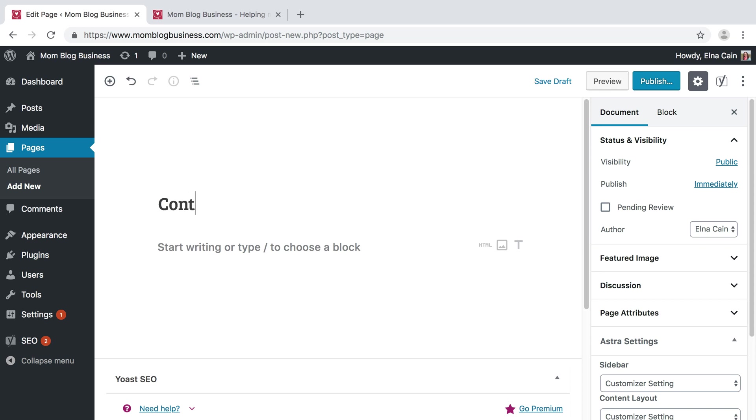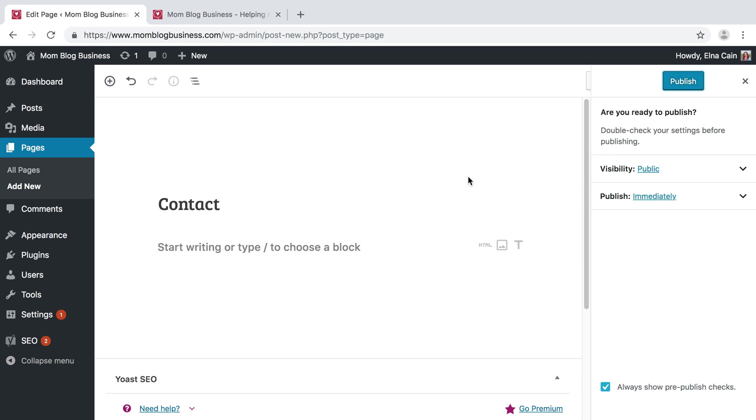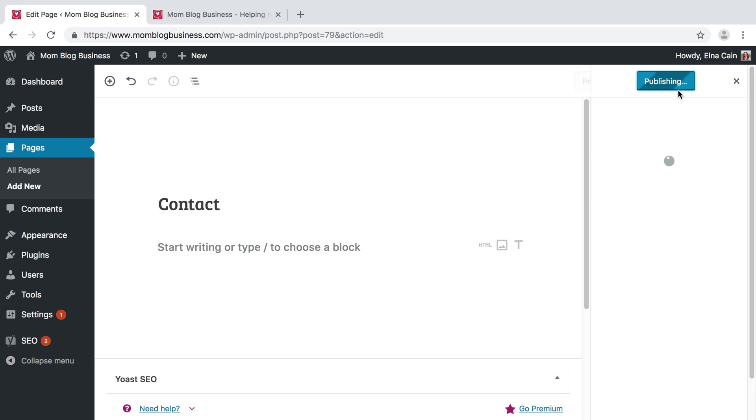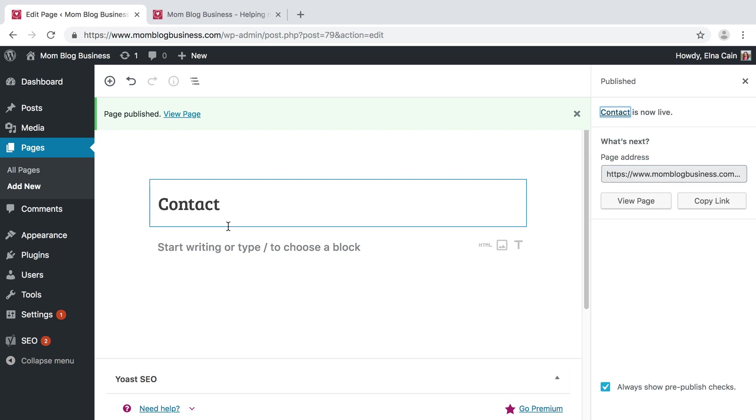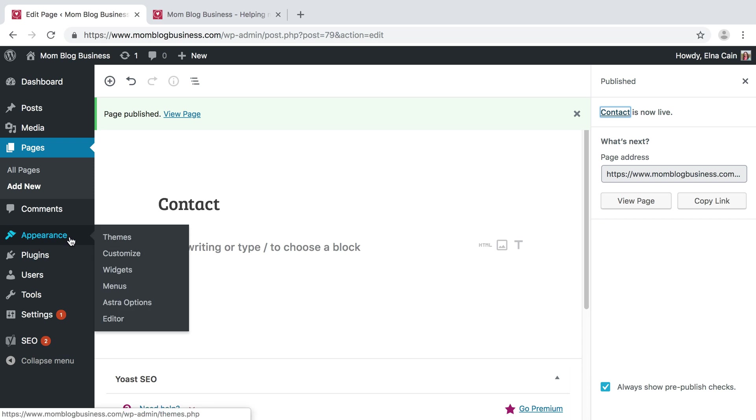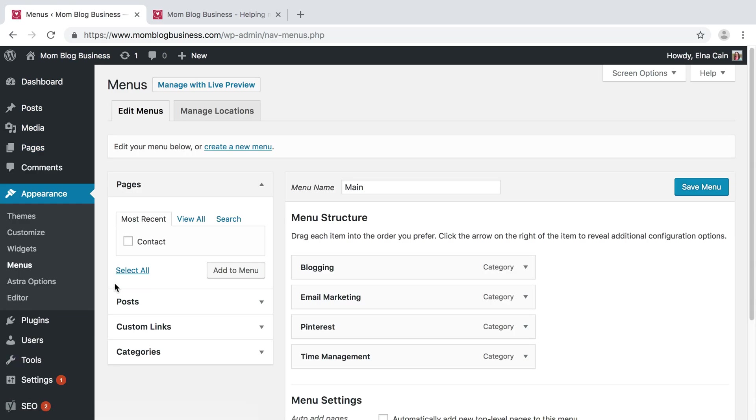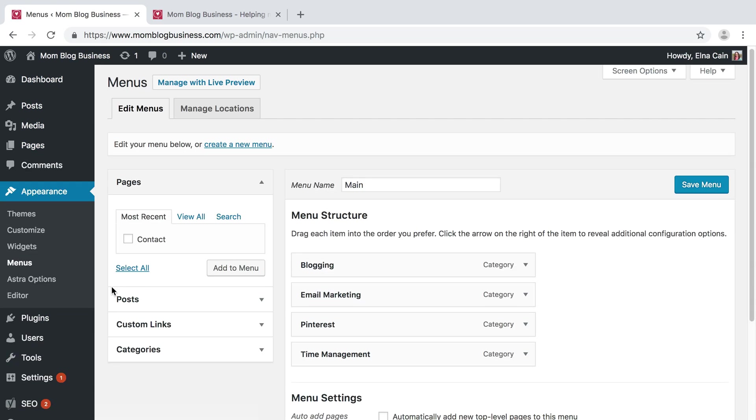I guess I'll just call it Contact. I'm going to publish that, and then I'm going to go to Appearance and Menus.